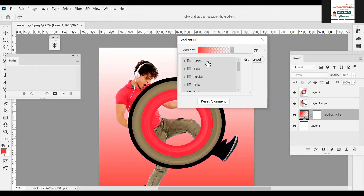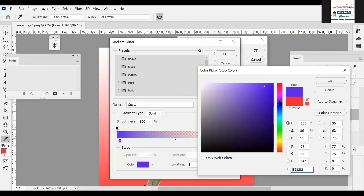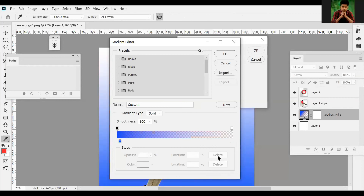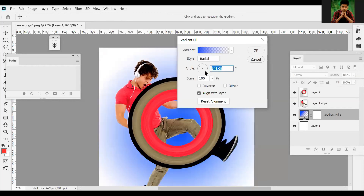I will change the color. I will select the color. It's 180 degrees and it's reverse.